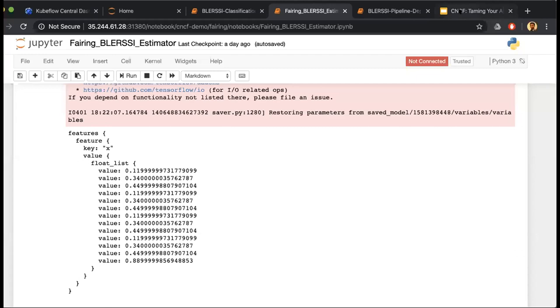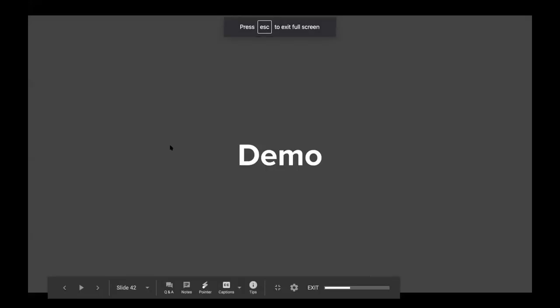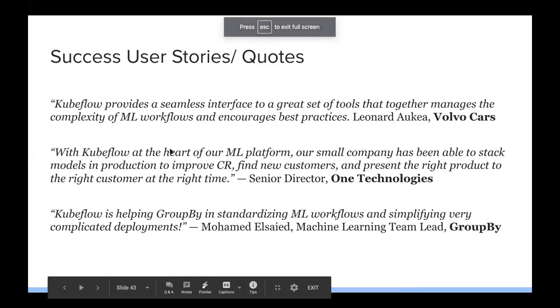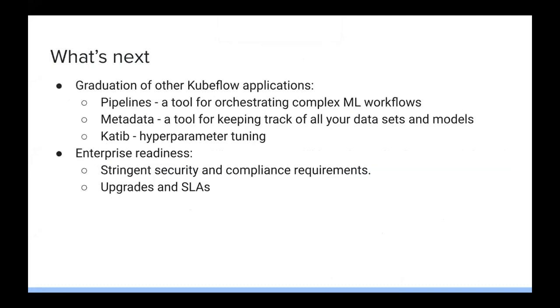Yes. Sure. So all this would be nothing without feedback from our users and collaborations. We're really glad to see that Kubeflow helps these days to manage machine learning workflows at scale. And you can read these nice quotes and feedbacks from our users. And now, what is next?